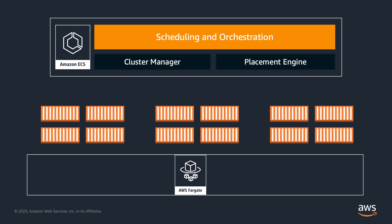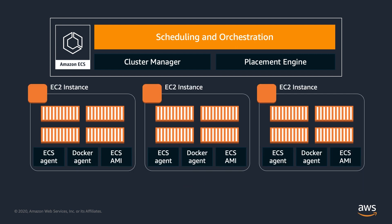You can run your tasks and services on a serverless infrastructure that is managed by AWS Fargate. Or, for more control over your infrastructure, you can run your tasks and services on a cluster of Amazon EC2 instances that you manage.